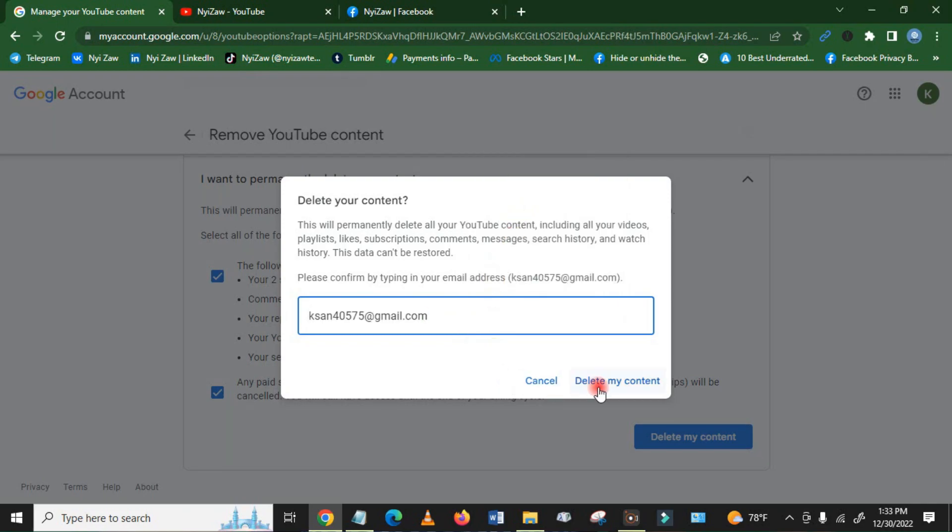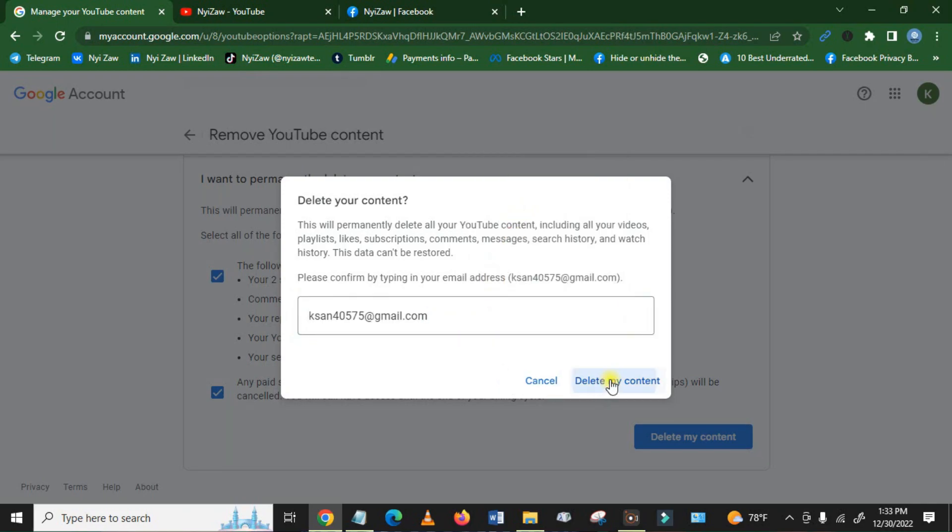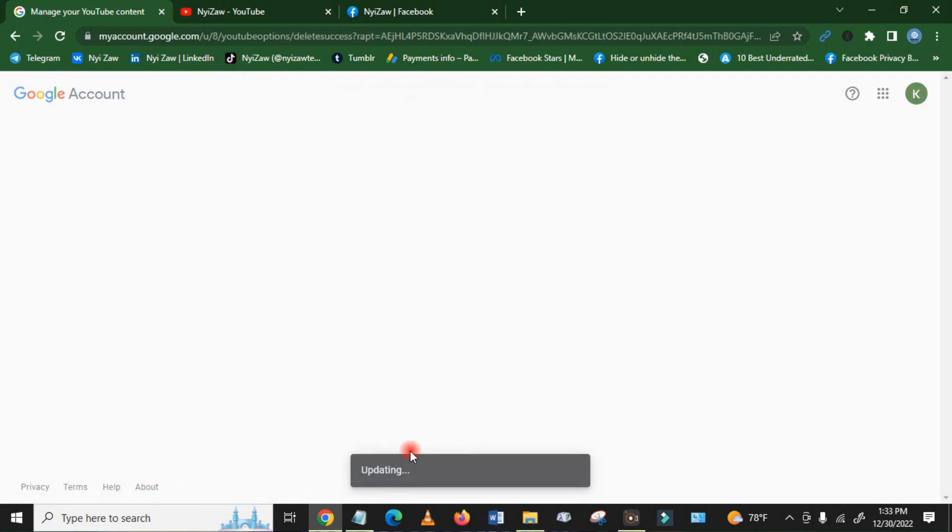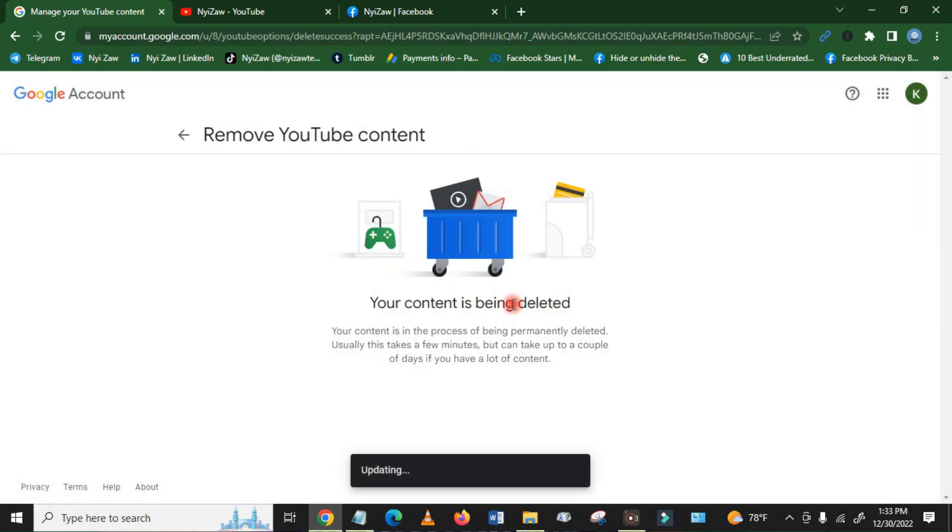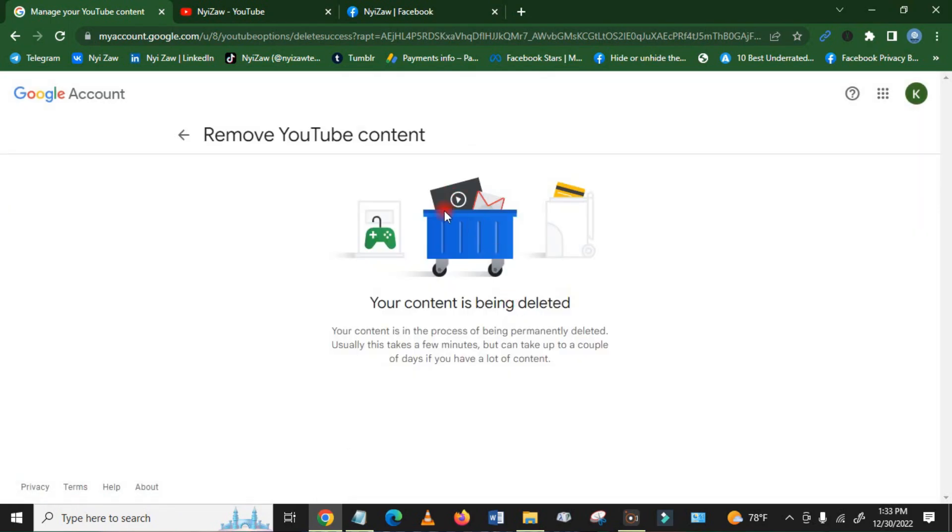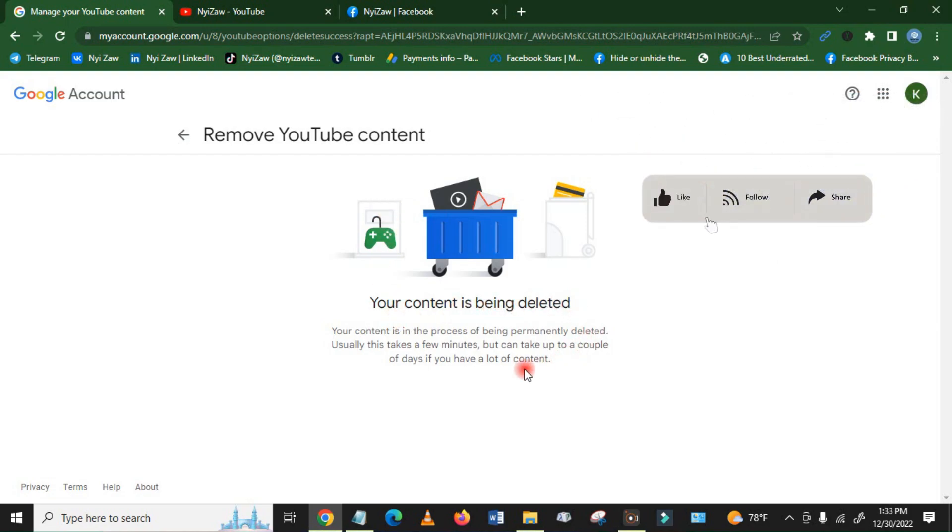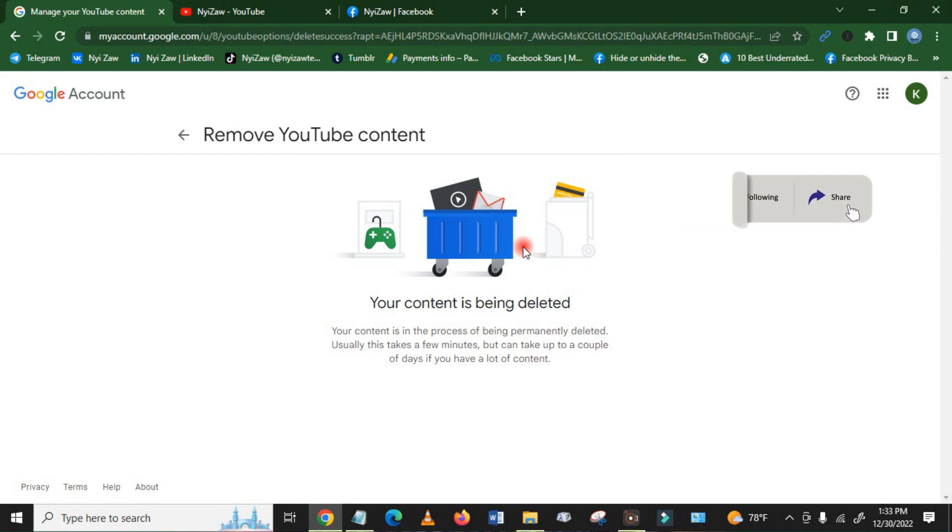And then Delete My Account. Okay, updating. Okay, so now here your content is being deleted. It's done. You will not see any content or your YouTube channel. This is permanently deleted.